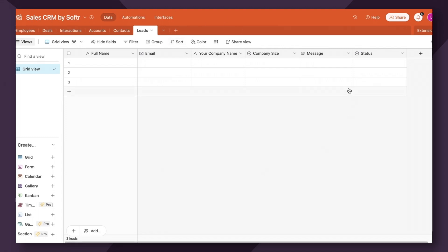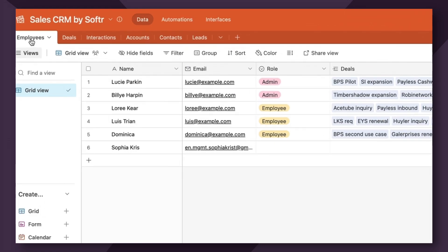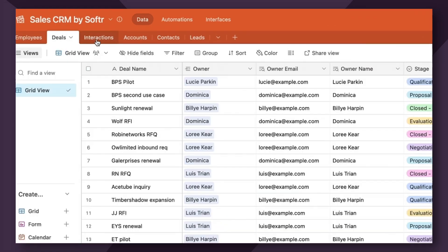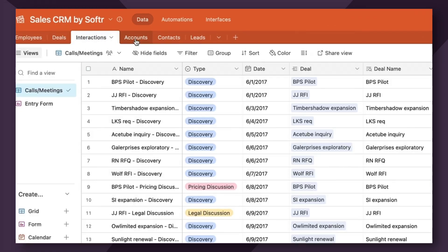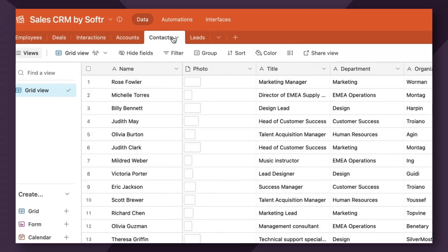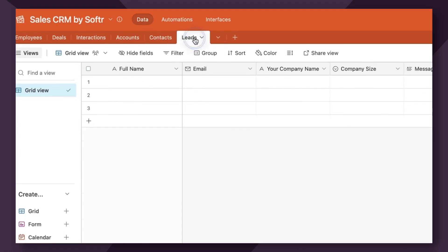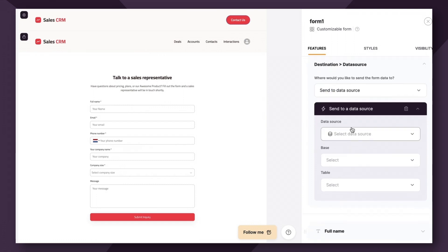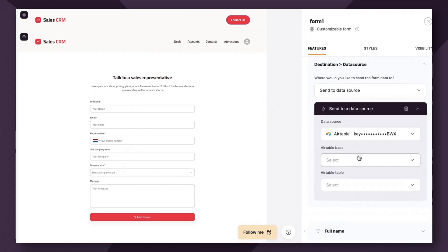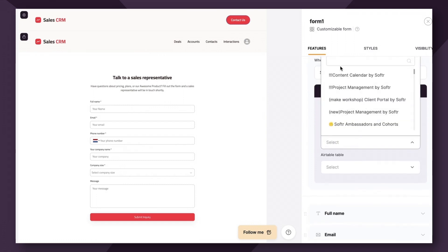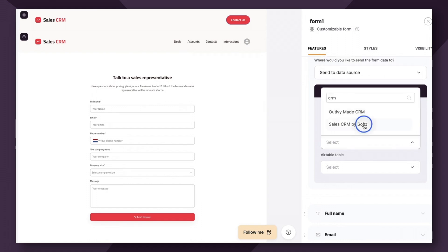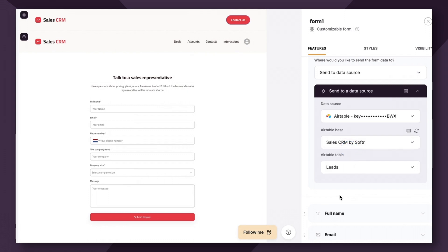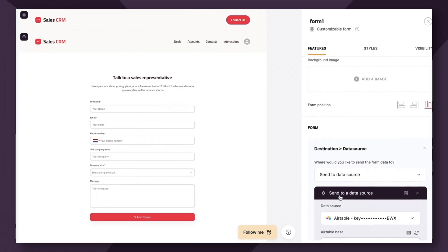So the data source that we use for this template is sales CRM by Softer. It's a full database that comes along with the template that includes information about your employees, deals, interactions, accounts, and contacts. I've added an additional field here called leads, which we're going to link to the lead capture form that we're building for this video. So let's head back over to the studio and connect the data source just as we would with any other data source within Softer. So I need to search for sales CRM by Softer. And then the table is obviously going to be leads.